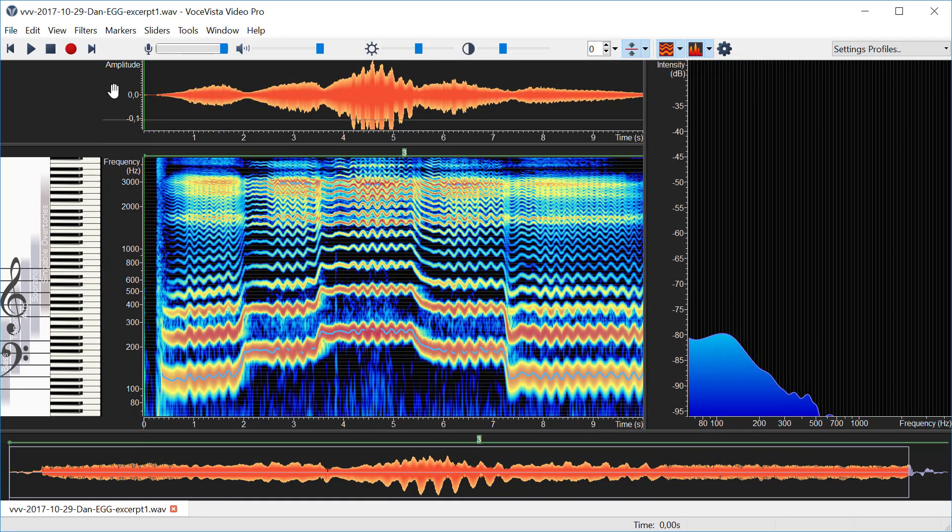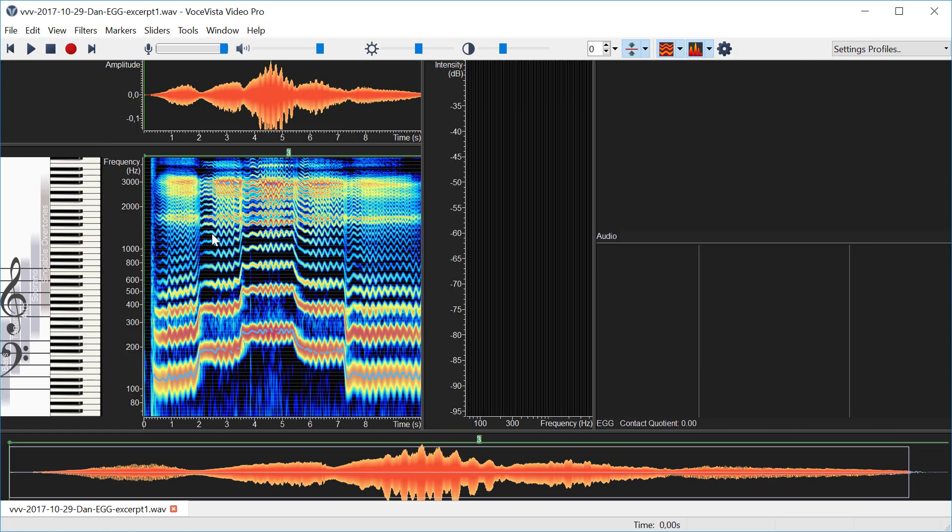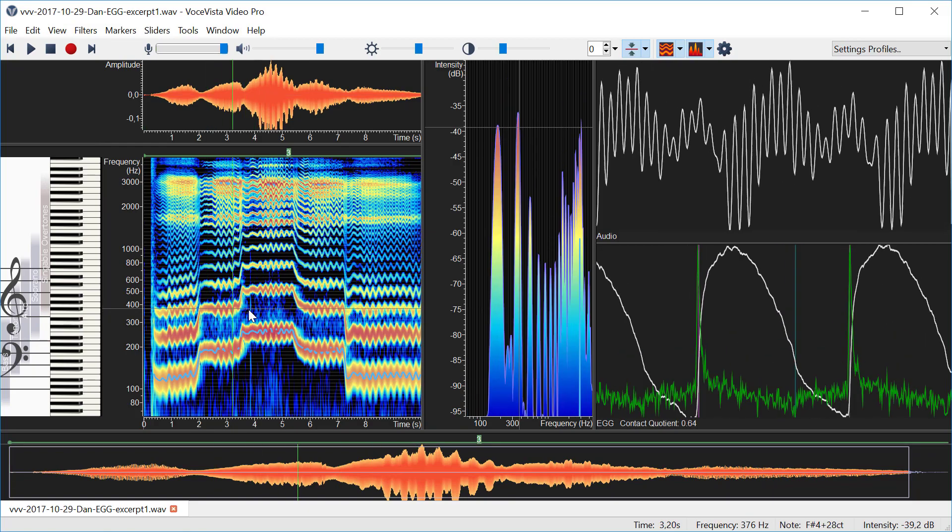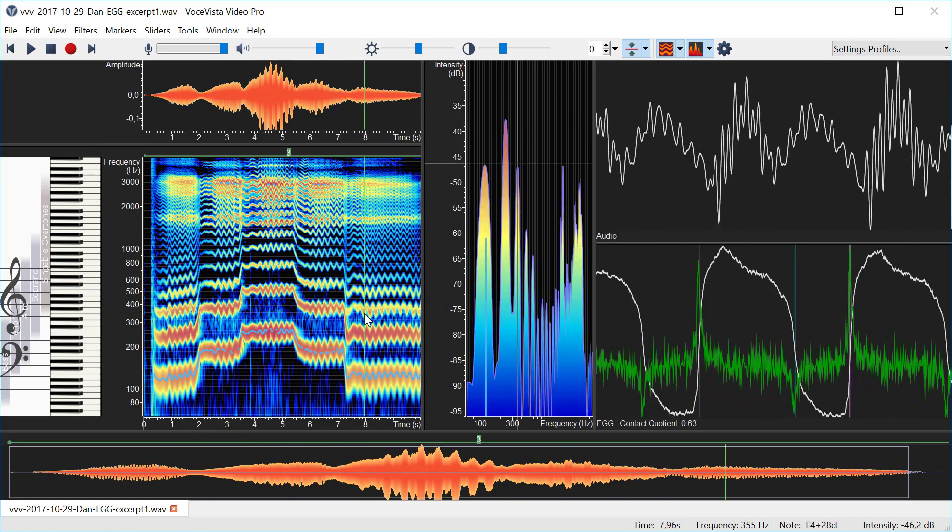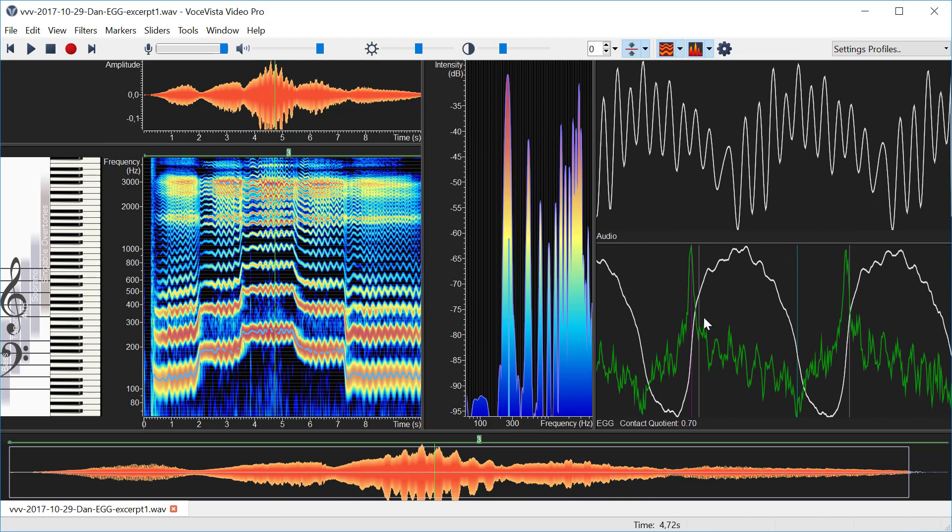And then the next thing is to go to the view menu and turn on the short-term audio and EGG view. So now if I click with a mouse anywhere I can see my EGG at the bottom and the audio data at the top.